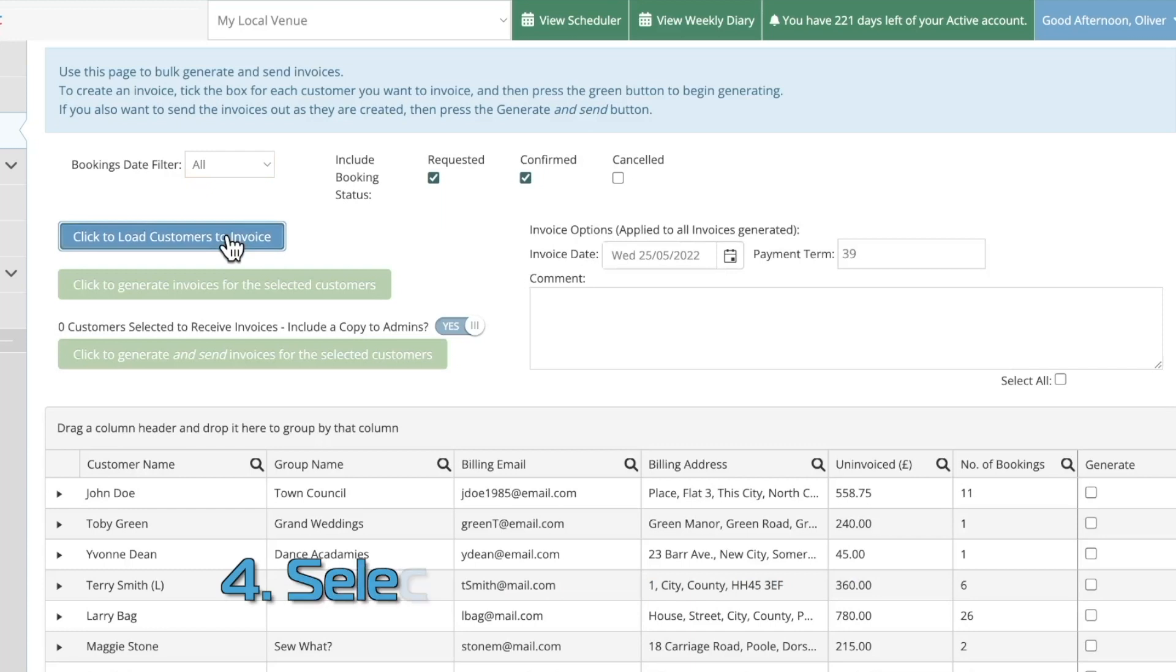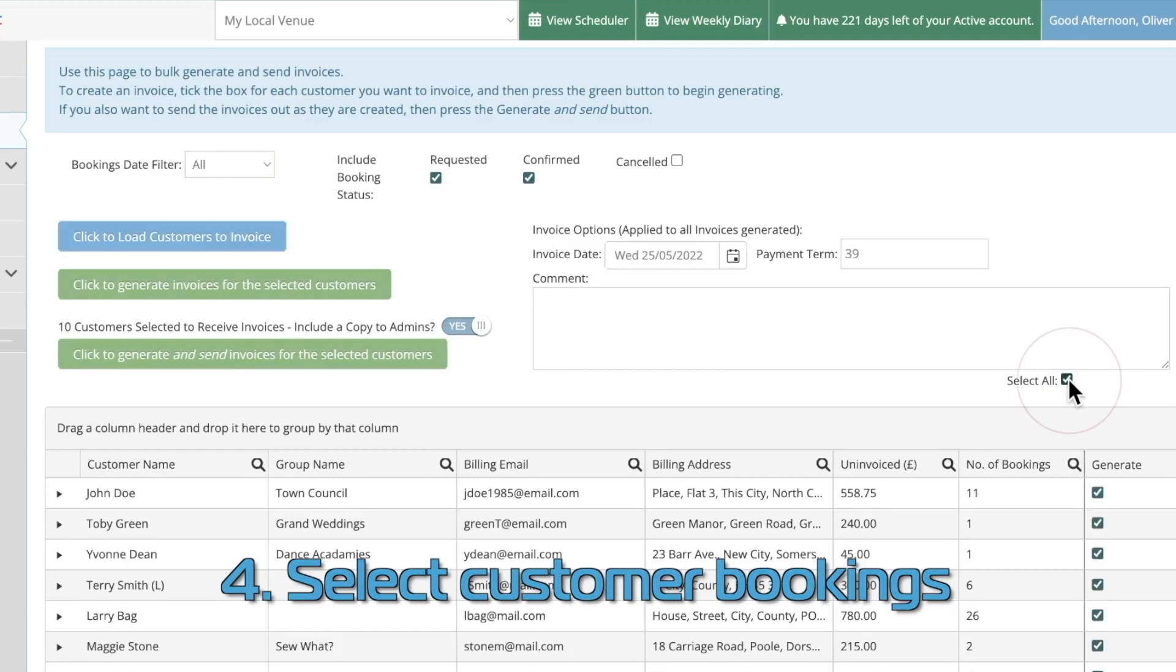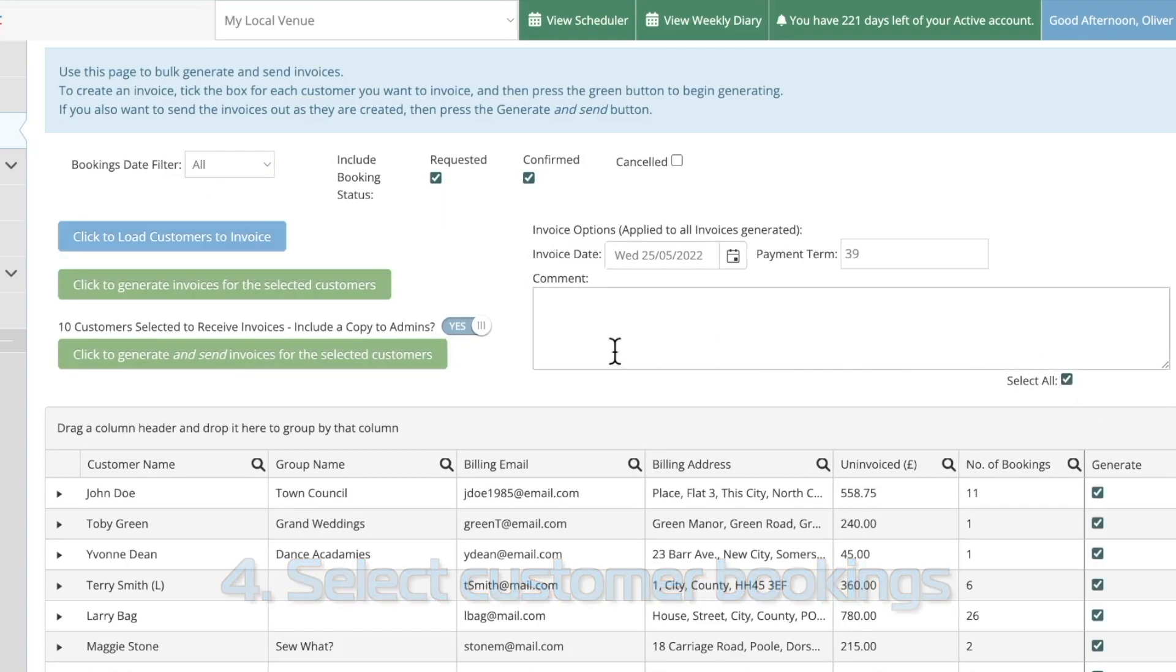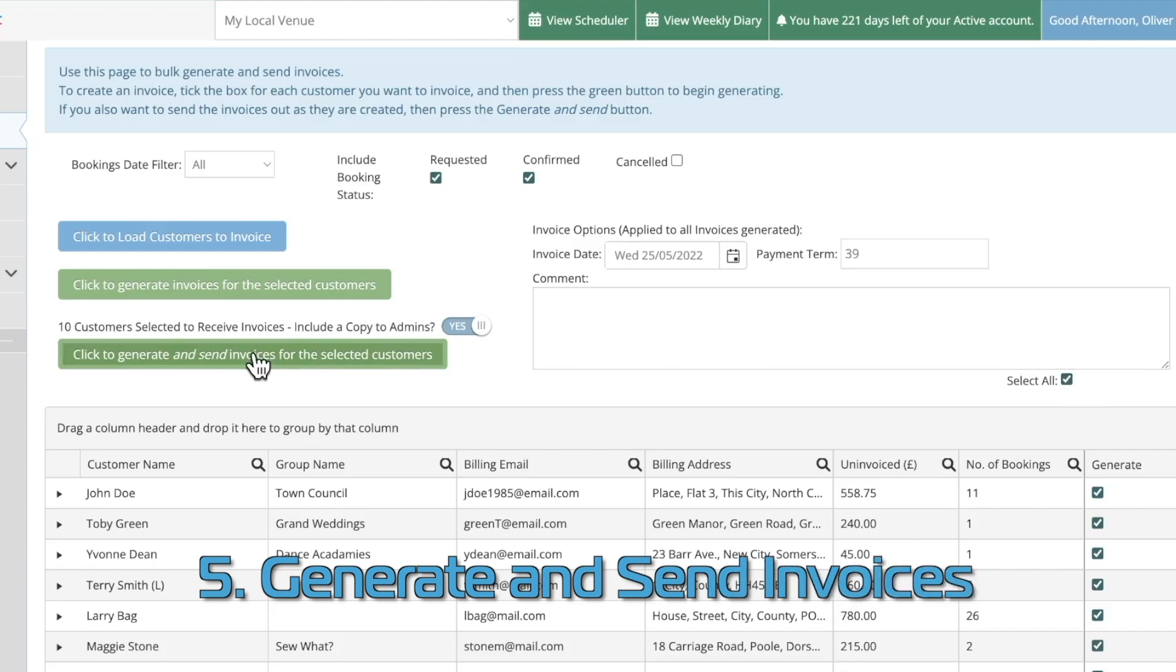Click four, select all the customer bookings you want to invoice. And click five, generate and send the invoices.